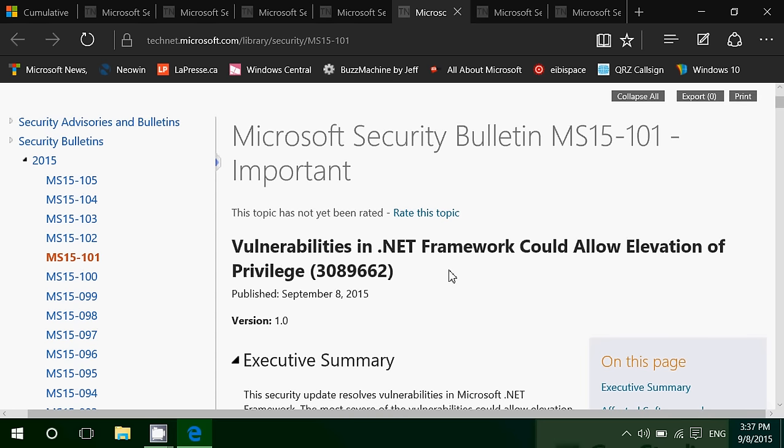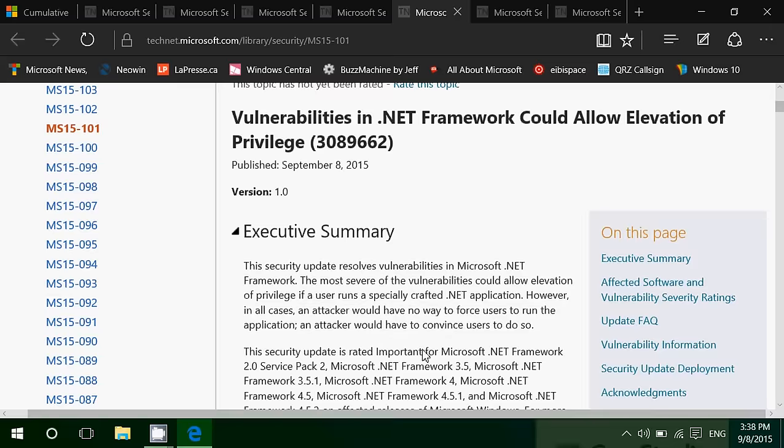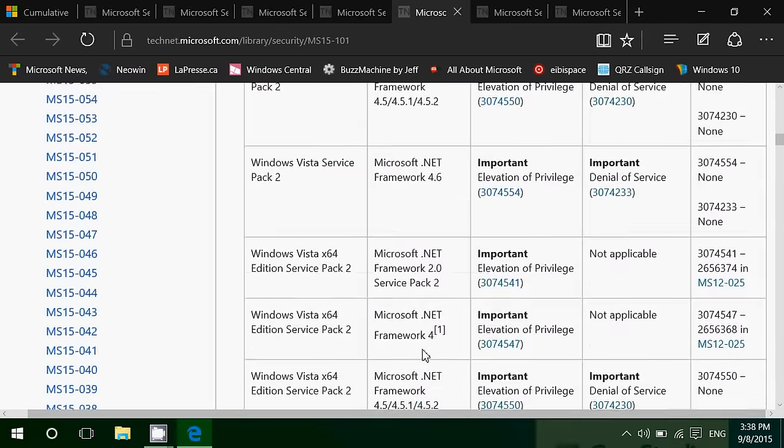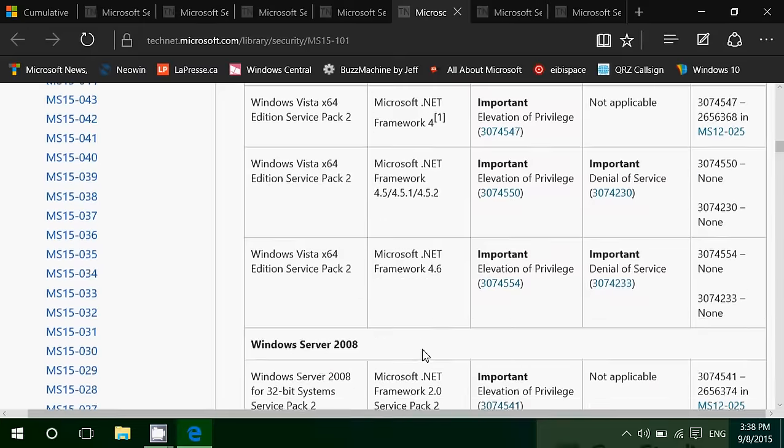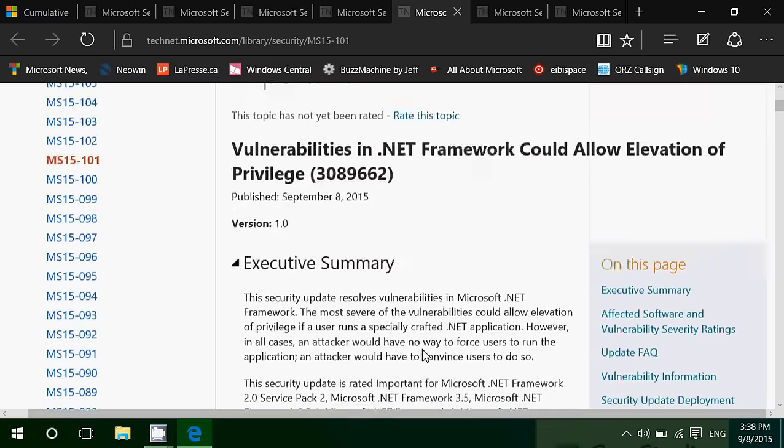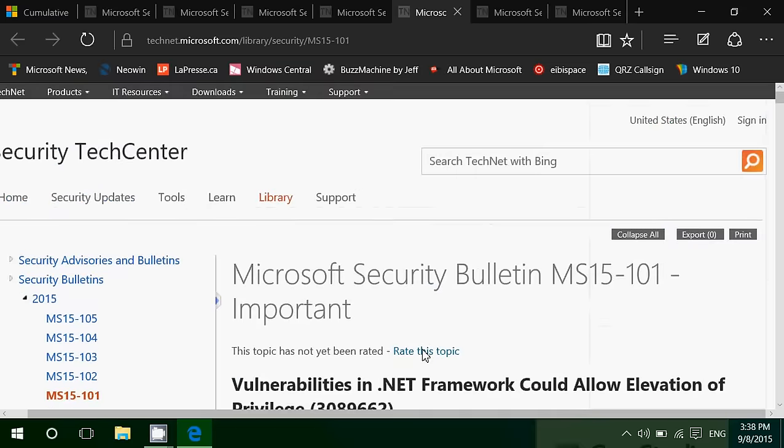We have a .NET Framework flaw here that could allow elevation of privileges. Elevation of privileges simply means that if you're not an administrator, if you have your computer have user accounts that are only users, not administrators, this flaw can actually change that and have something execute as an administrator inside Windows, meaning that it will have the privilege to infect and do whatever it wants with your computer. So that's very important to do so. Once again, this flaw goes back to Vista, up to Windows 10, so it's important to do so.